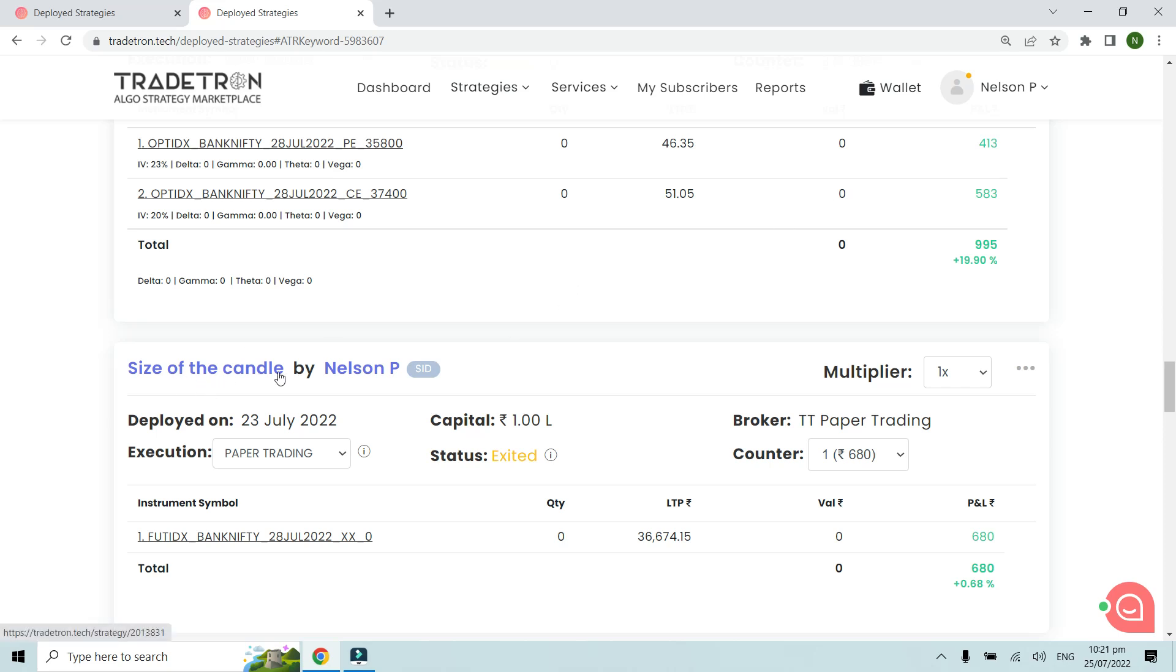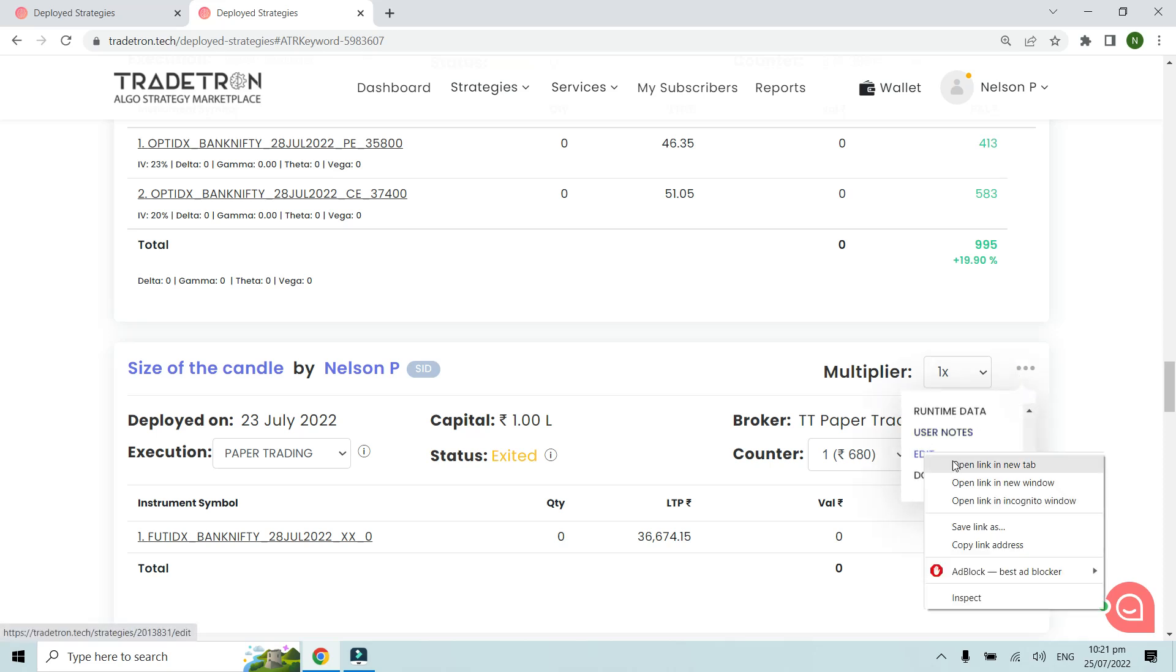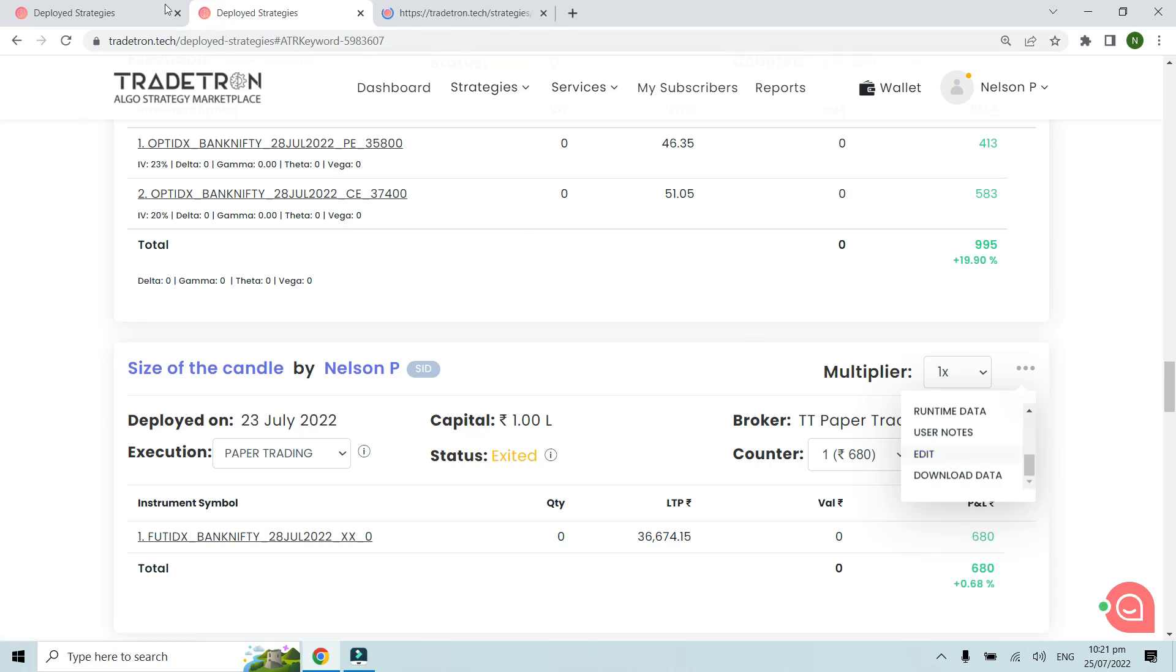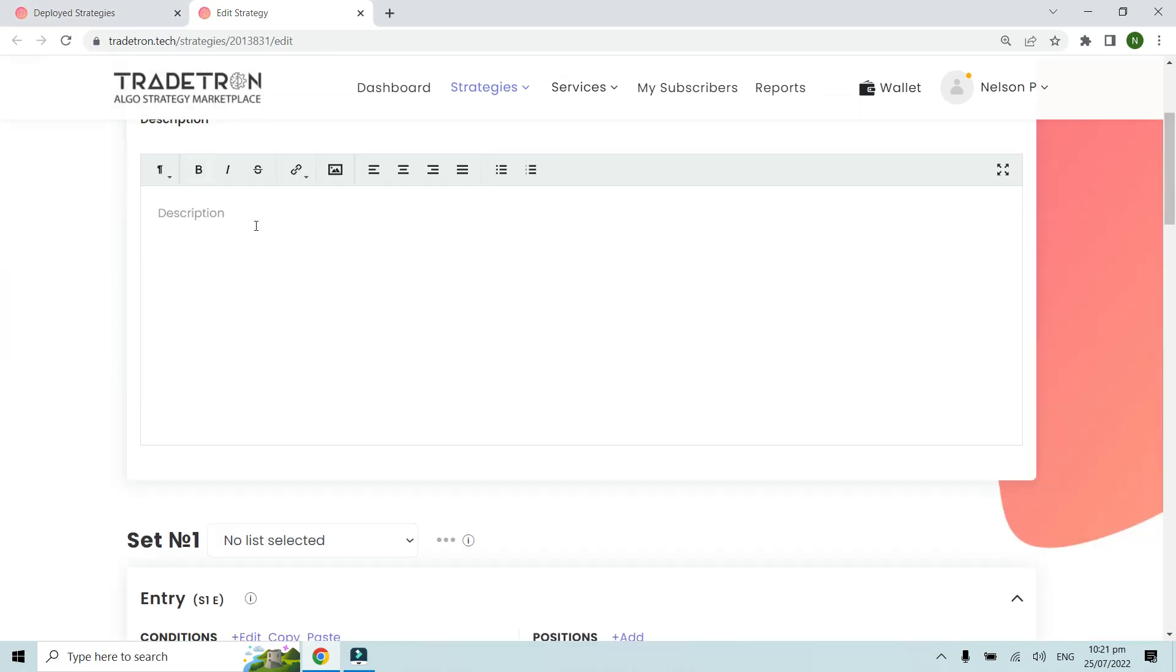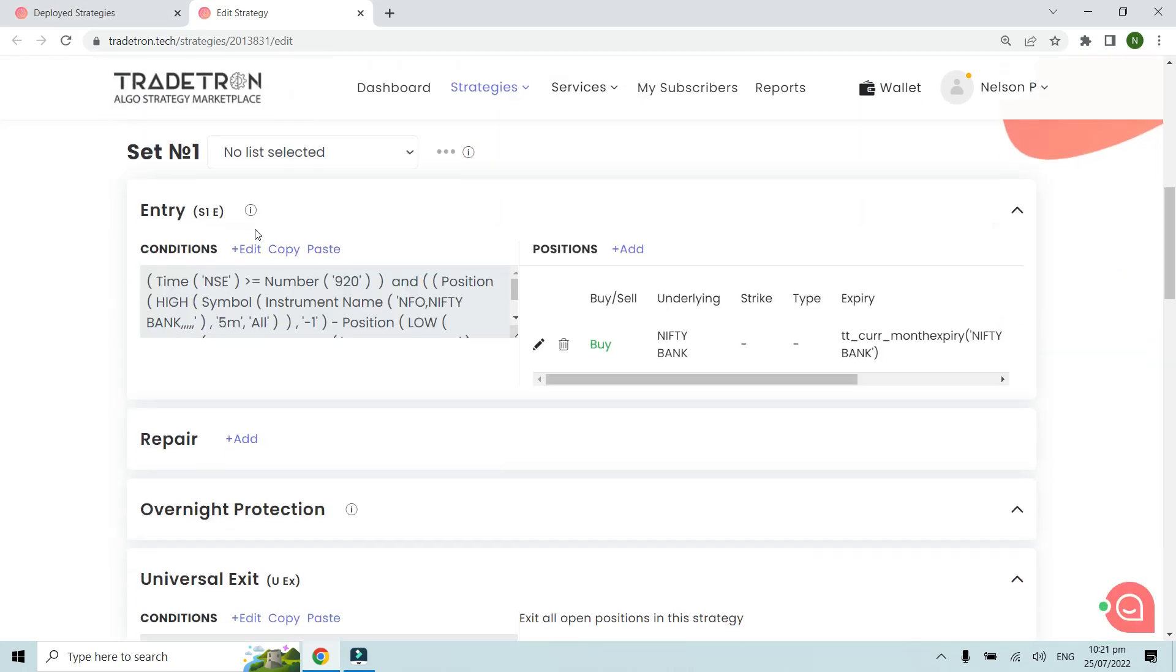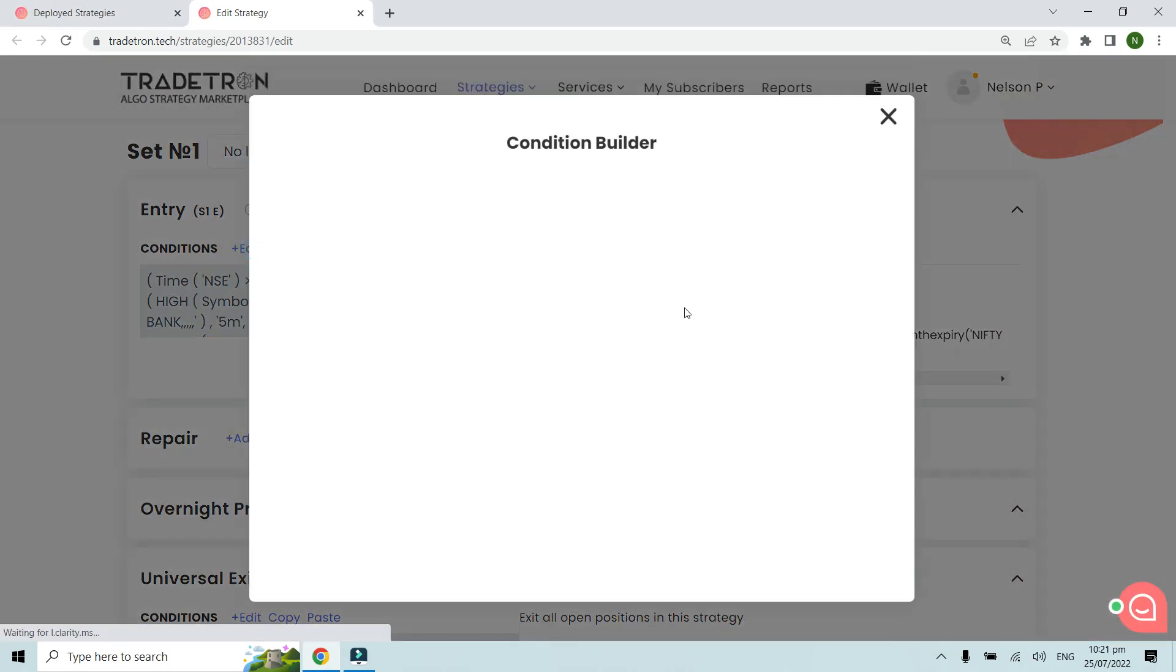This is the strategy that I've created. Based on that, it has taken certain trades when the condition was met for a certain size of the candle. We'll read the notification logs, but before that let's see the strategy condition that we've built. This is the strategy: size of the candle. Let's see the entry condition.